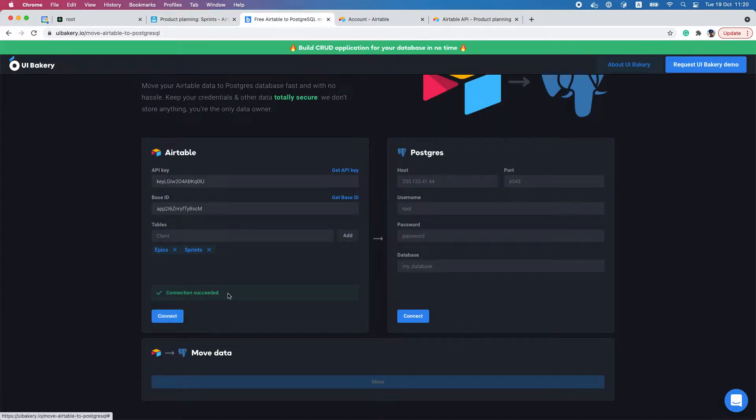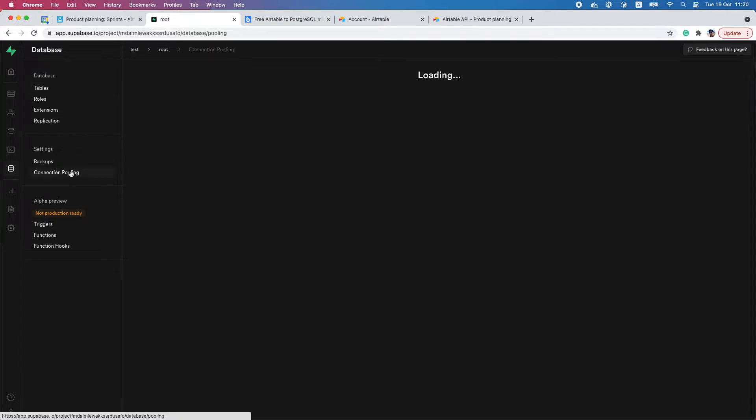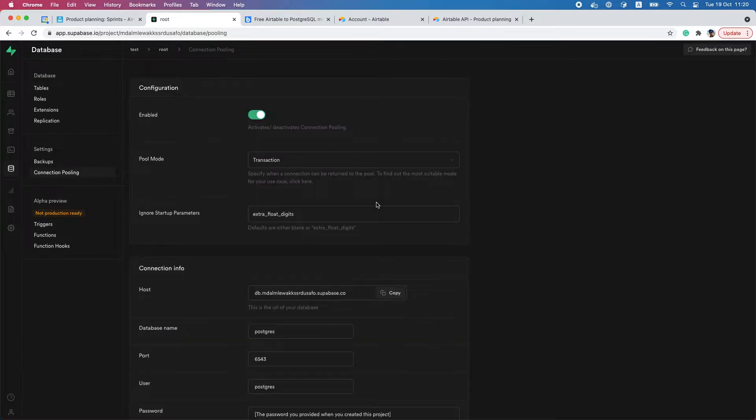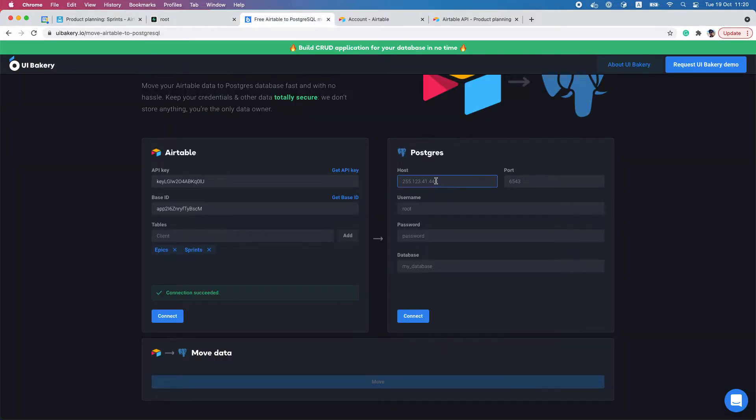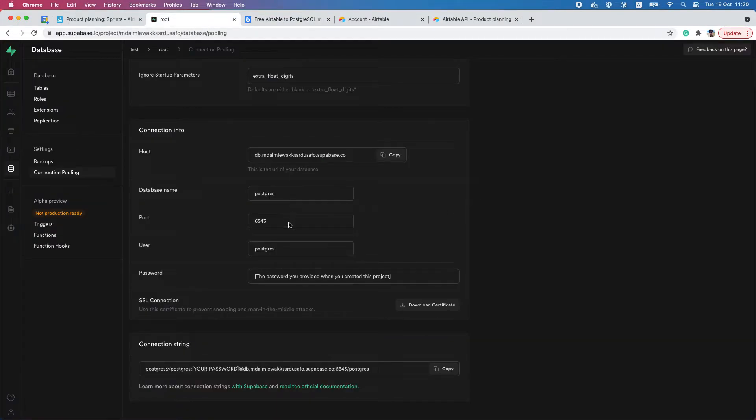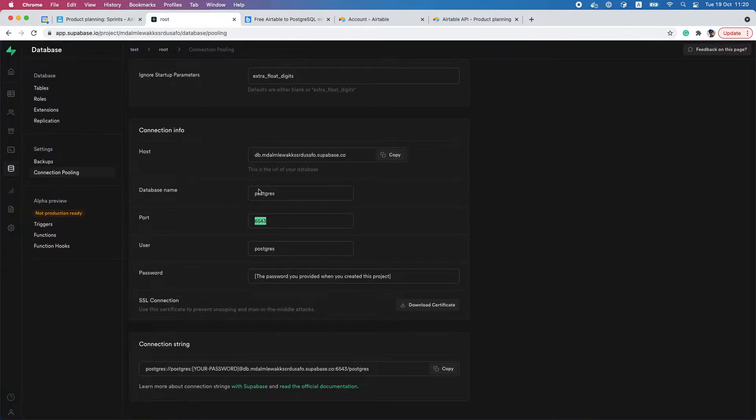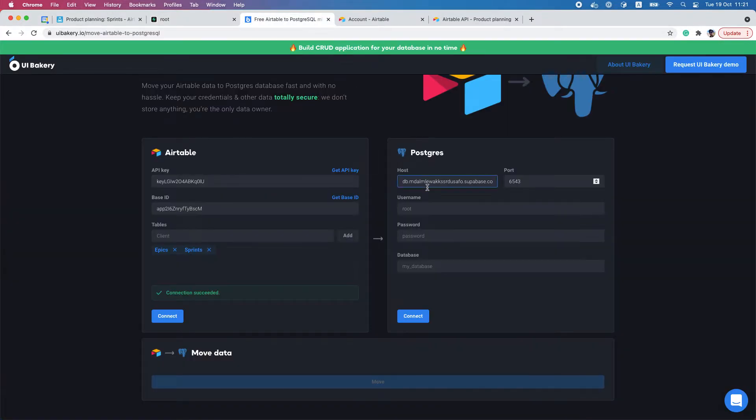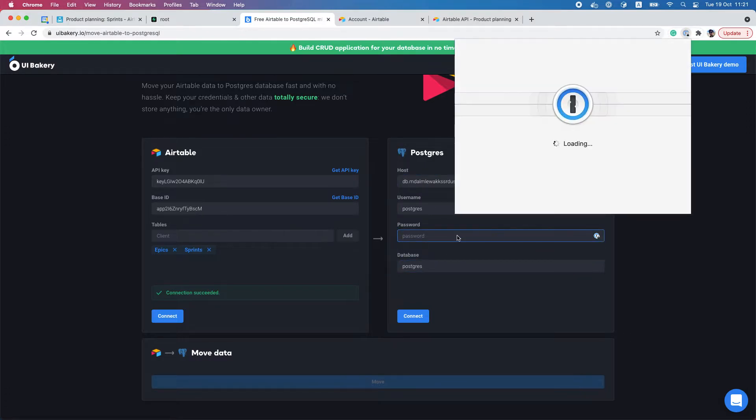Now I have to go here to my Supabase PostgreSQL database and get my connection credentials, including the password. Connecting... okay, it works.